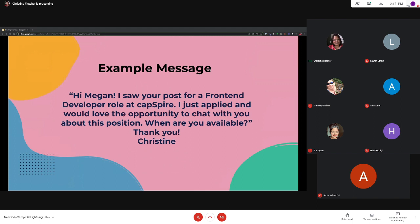So I was able to get several interviews in this way. It was well worth the time. Pretty sure sending this message helped get my foot in the door at Caps Fire. I interviewed with Megan that day and was hired within a week.